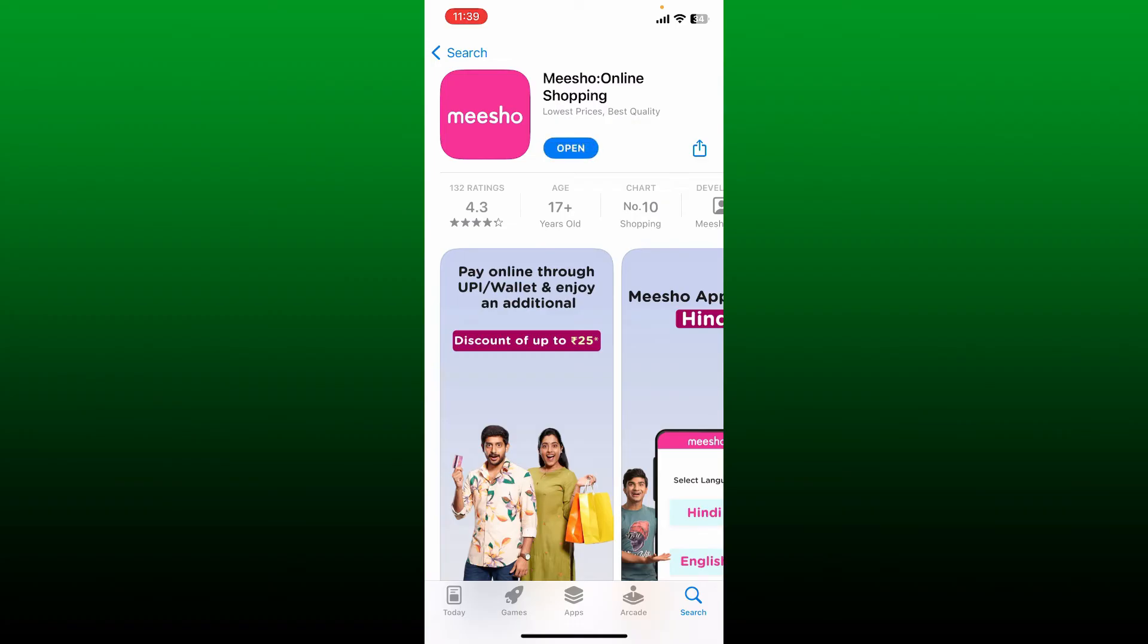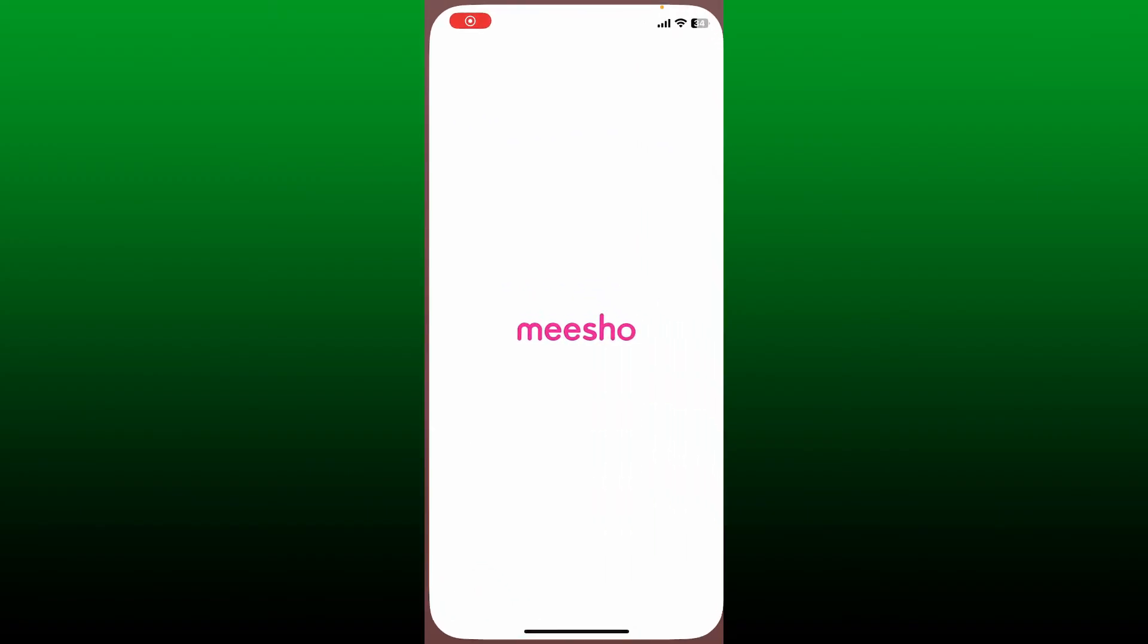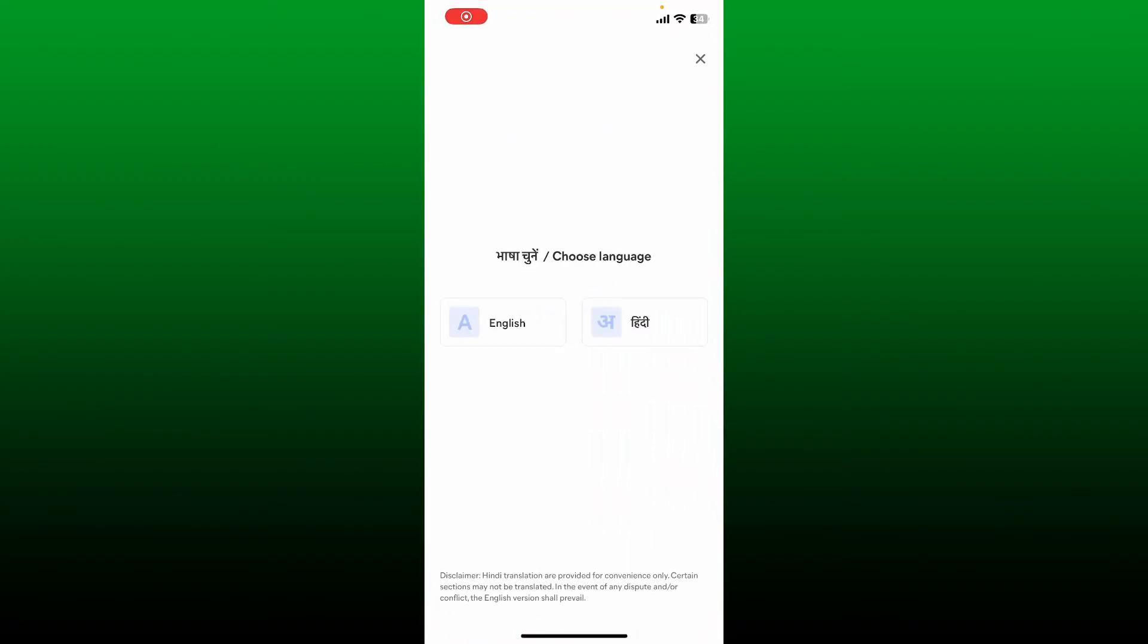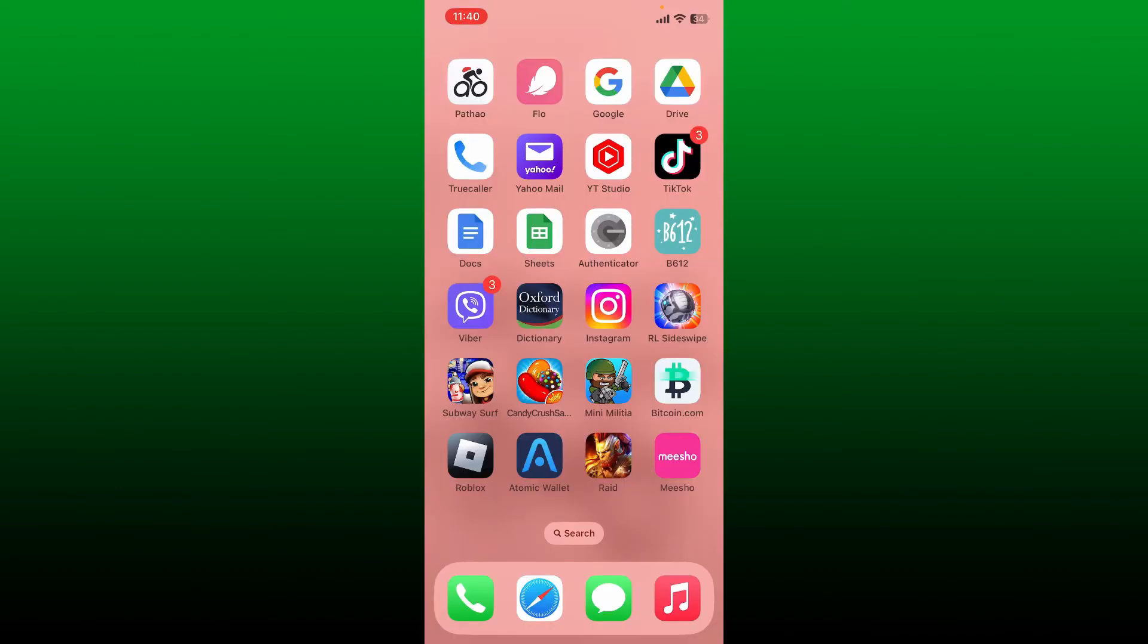You can buy anything for you and your household needs with a single application. Tap on the Open button after the app gets downloaded. You will now see the Meesho application shortcut on your home screen. That is how you can easily download the Meesho online shopping app on your mobile device.